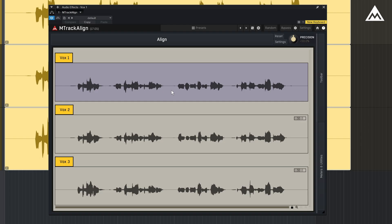By default, this is the topmost clip in the hierarchy. But you can change it easily by clicking on any other clip inside the plugin.